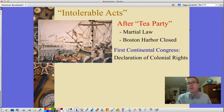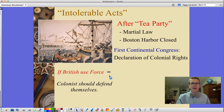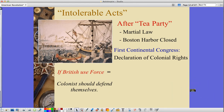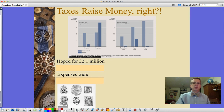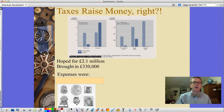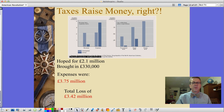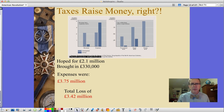The First Continental Congress issued a Declaration of Colonial Rights based on English rights, though not much came of it. They did state that if the British used force, the colonists could defend themselves. As for the taxes, the British had hoped to raise 2.1 million pounds. However, they brought in only 330,000 pounds against expenses of 3.75 million pounds — a total loss of 3.42 million pounds. Not a good outcome.